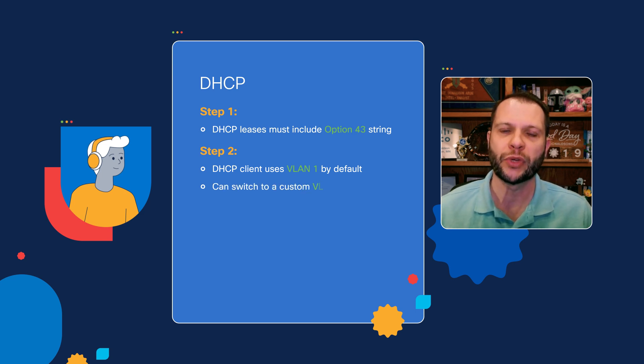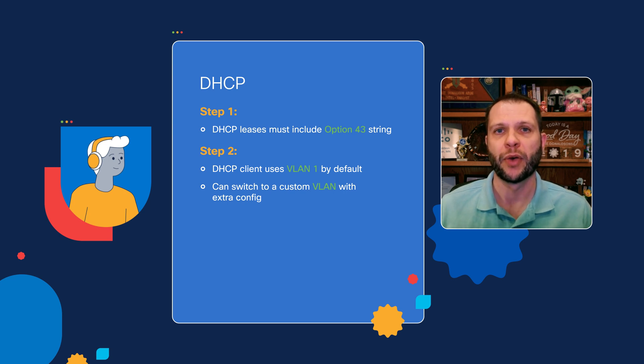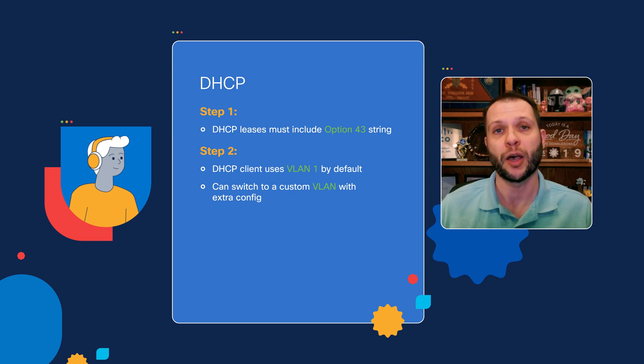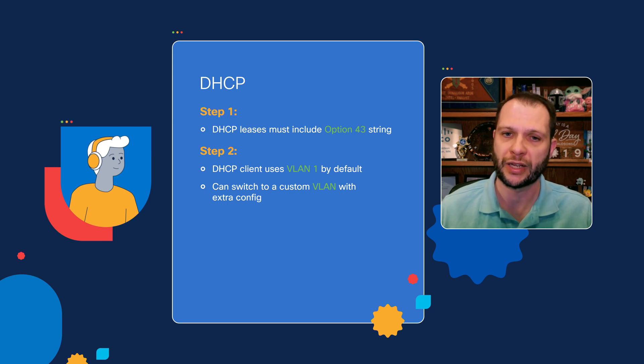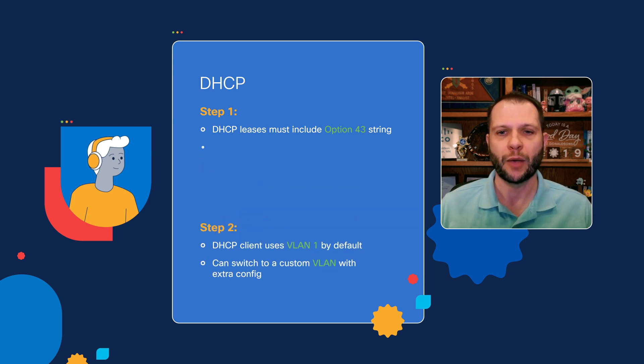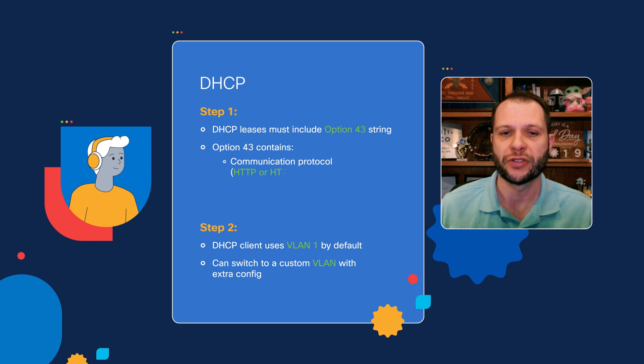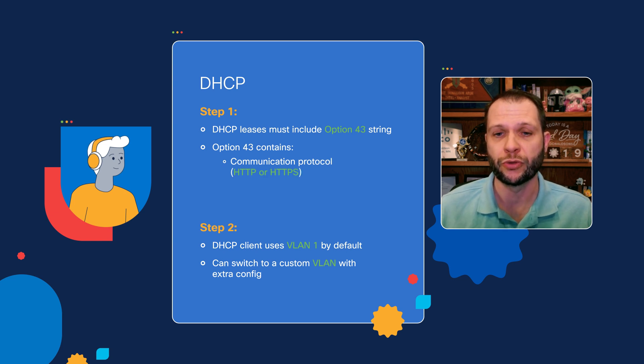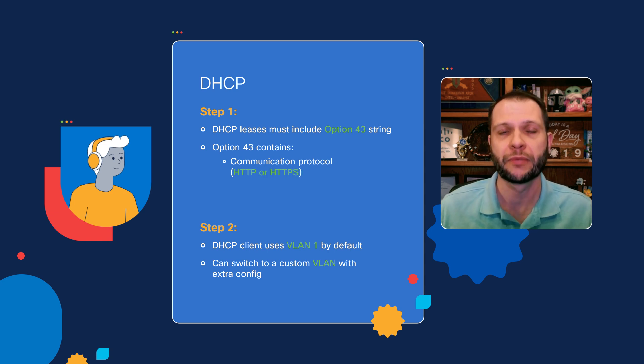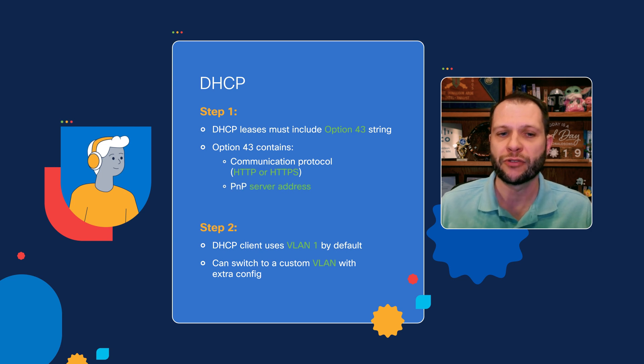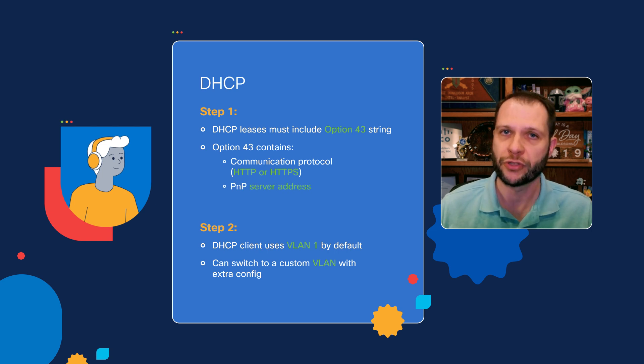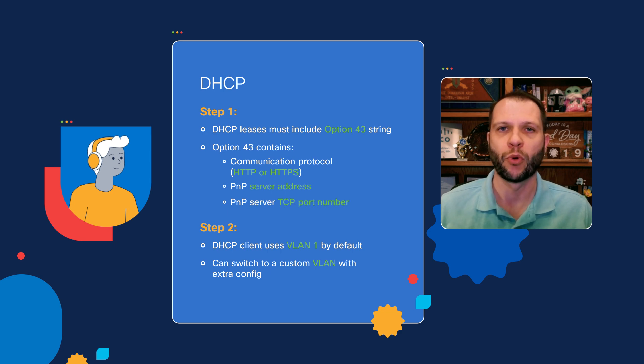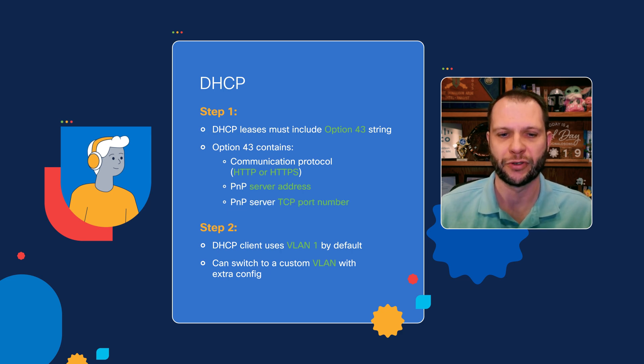However, we can influence that to use a custom VLAN by simply applying a global level command to the upstream device that this factory default switch is connected to. The option 43 string will contain information such as the communication protocol to use, whether that's HTTP or HTTPS. It will contain the IP address or DNS host name of the plug-and-play server, which is Catalyst Center, and it will contain the TCP port number that's needed to connect to the Catalyst Center server.